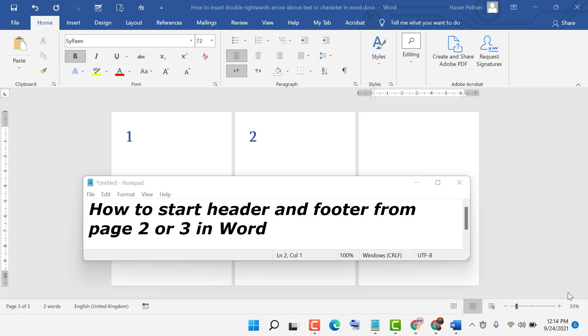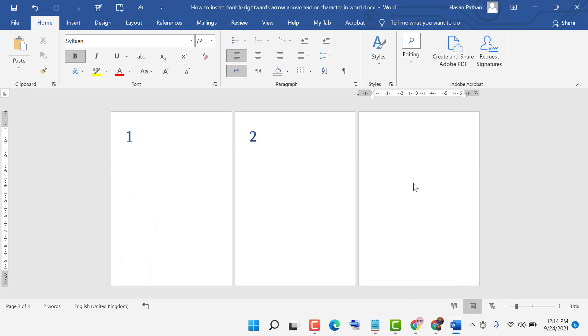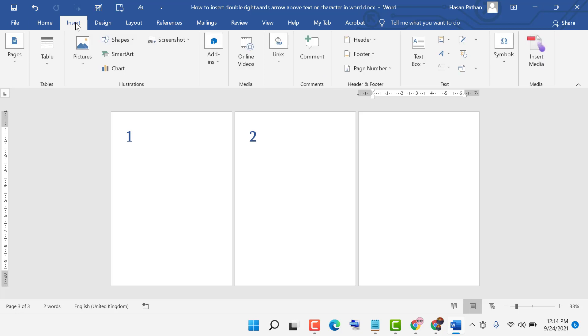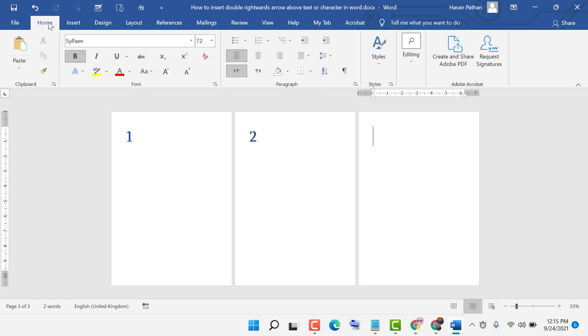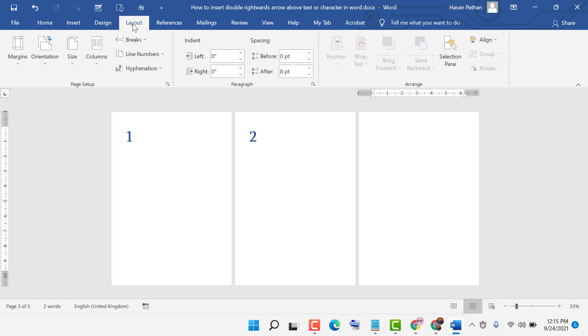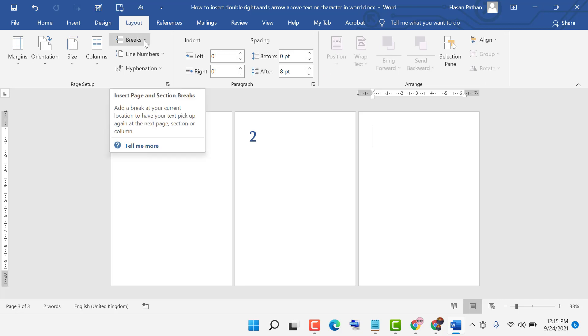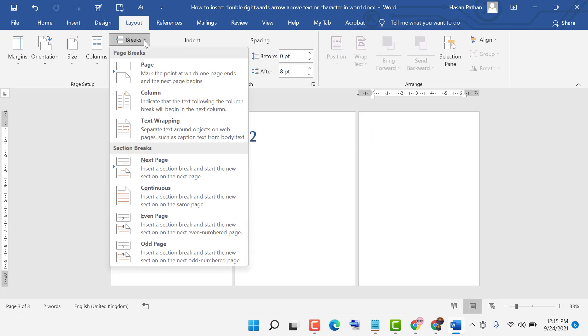So firstly click on Insert, then click on Layout, click on this Breaks underneath, then click on Next Page.